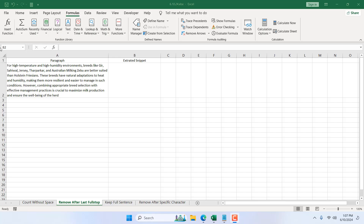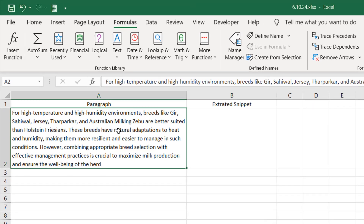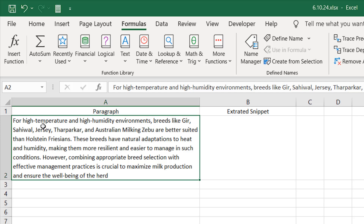Take a look at this workbook. We have a paragraph in cell A2 and here we have one full stop and two full stop and we don't have any full stop after that. So I want to remove everything after the last full stop, which is the second one, because I don't want any incomplete sentences. To do that we are going to use a formula.